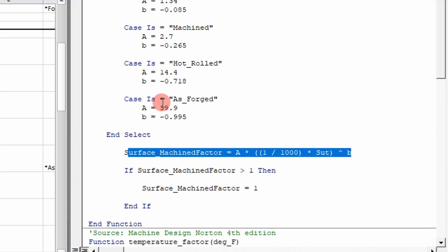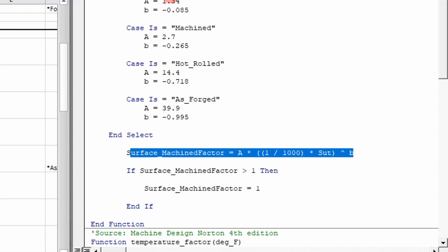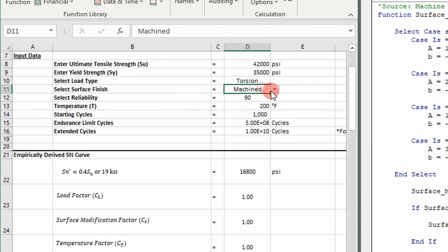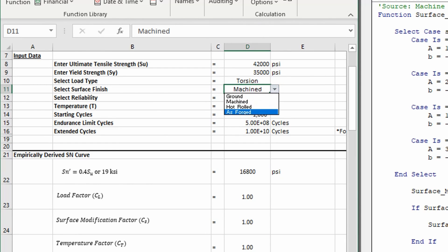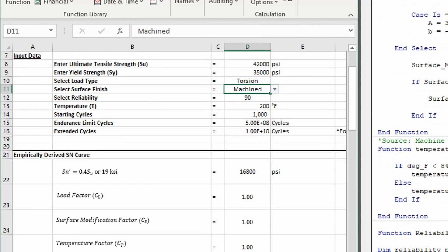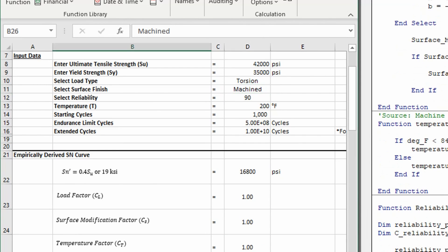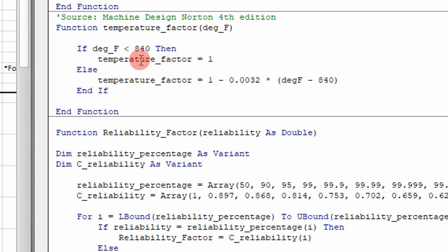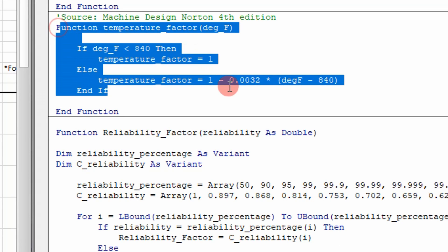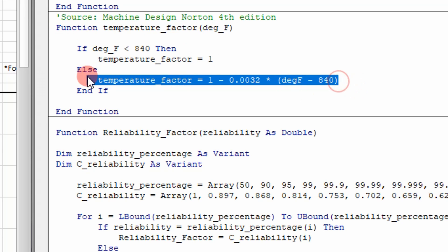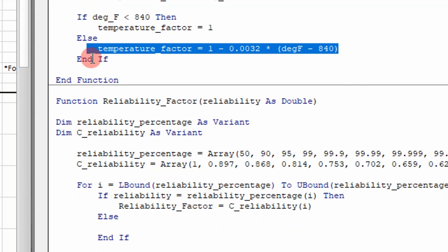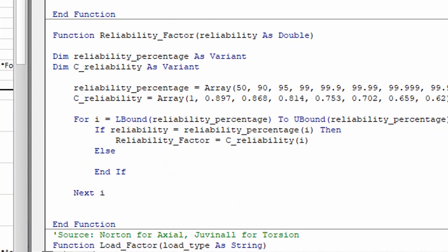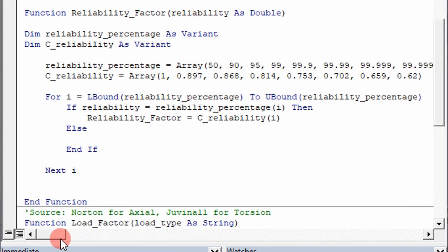And so it depends on the case that you select up here: machined, hot rolled, as forged. And then your temperature factor. It's an equation based on the operating temperature. And you can see here, it's real simple to do. This equation came out of a textbook. It uses if-then logic. Real simple. And then you have a reliability factor.